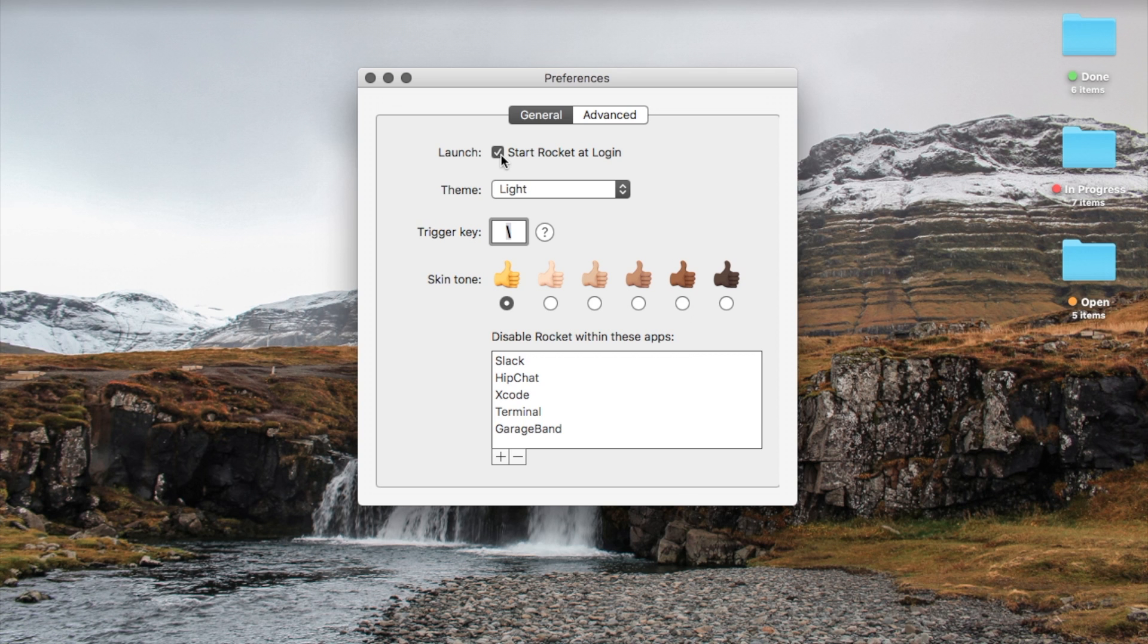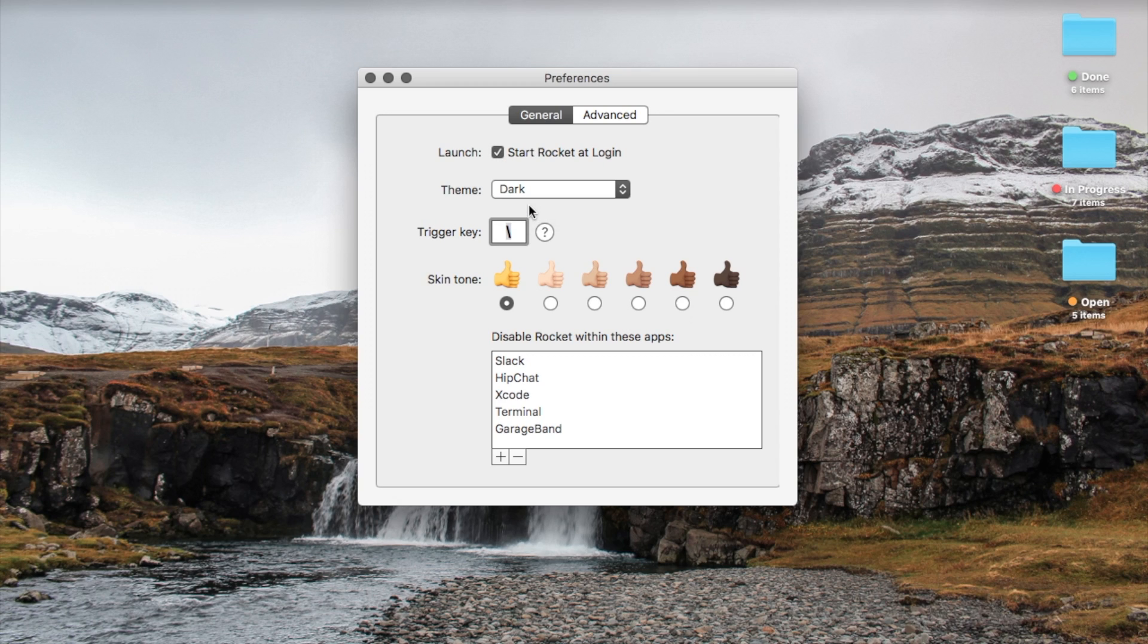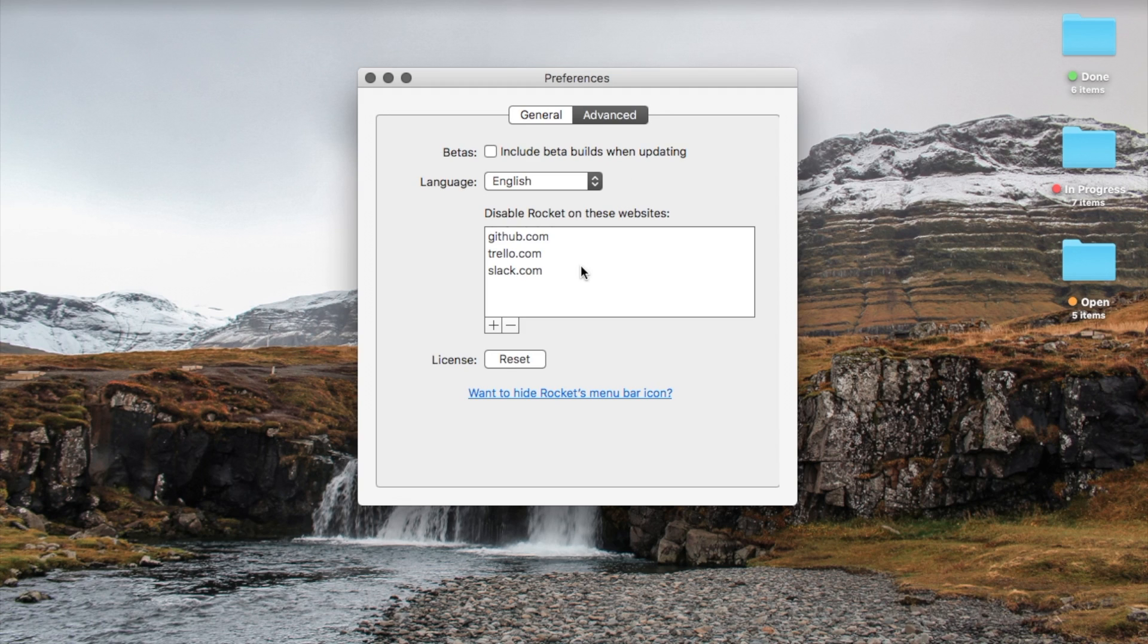Also in the preferences of Rocket, you can set whether or not to launch at login, if you want to use the light or dark theme of the emoji picker, what the default emoji skin tone is, and what apps and websites you would like to disable Rocket from if they already have their own emoji pickers.